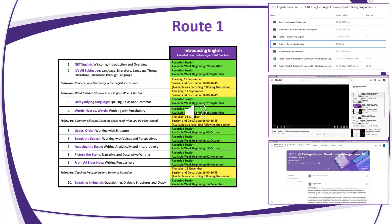Route 2 is intended for staff who are either early in their English career and looking to develop their subject knowledge further, or equally for more experienced staff who are interested in pushing their understanding further, or simply looking for a bit of a refresher. Hopefully our intention is that there'll be something for everyone.